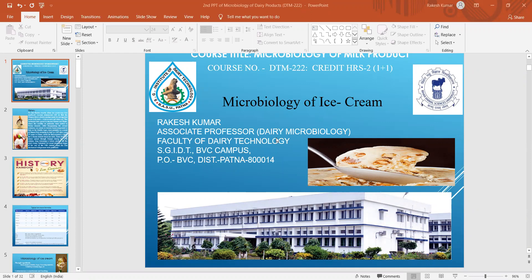Today we are going to discuss the microbiology of ice cream. In this course, we will study the different stages of the manufacturing process, the different kinds of microorganisms that affect the overall quality of ice cream, and the significance of different steps regarding the total number of contaminants or microorganisms responsible for spoilage problems, as well as disease-causing microorganisms that may enter the system and create problems in human health.